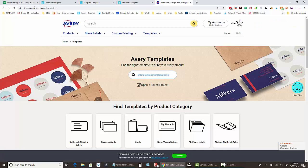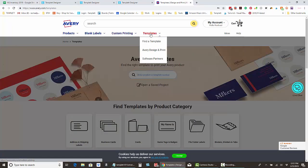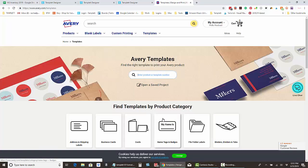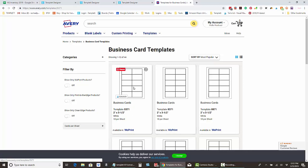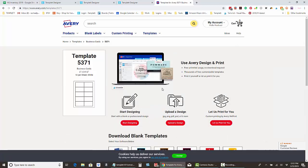Once you come over to Avery and go to the templates to find a template — if you haven't already purchased your templates you can choose any of these — but if you have a specific template then find that here. Say it's the 5371, so you want to click on that.